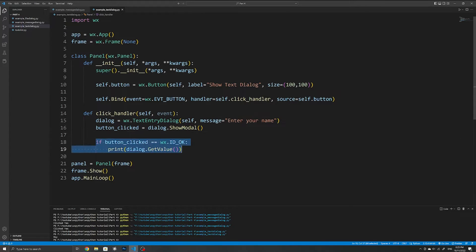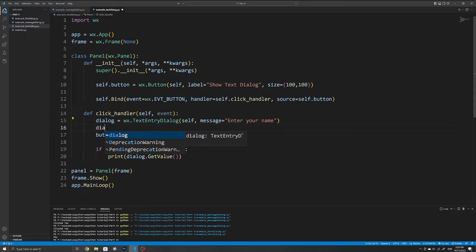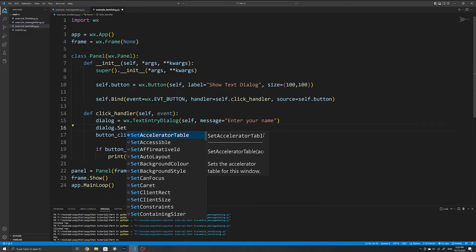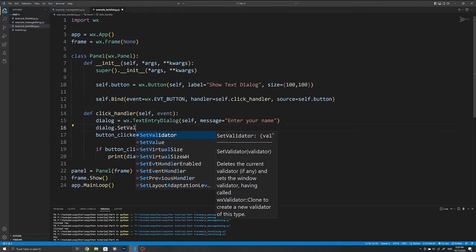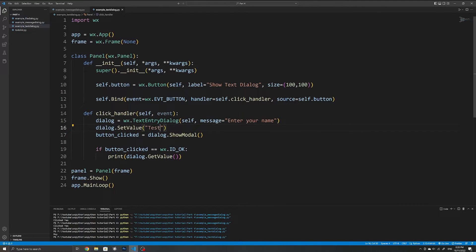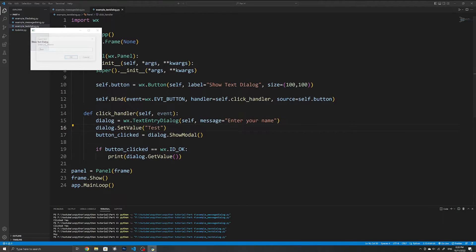We can also set a value using the set_value method of the dialog if, for example, we wanted to set a default value. Once again make sure you do that before you call ShowModal so that it actually applies to the dialog.